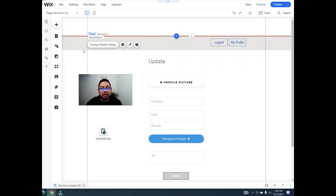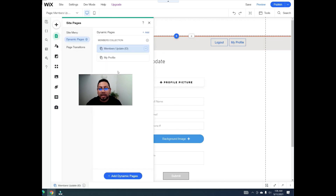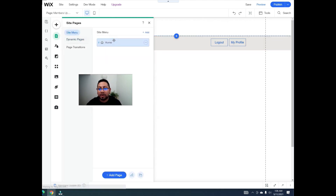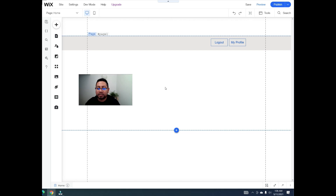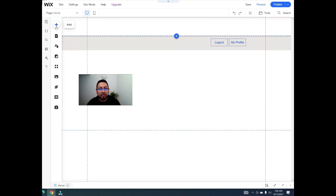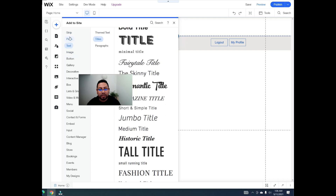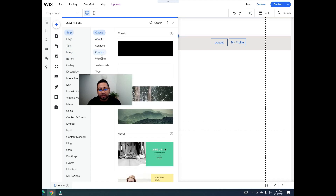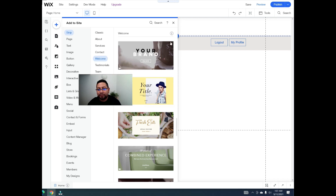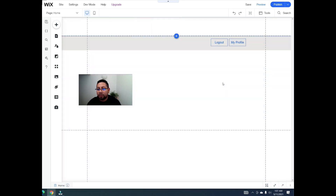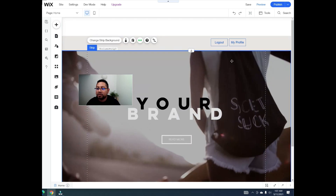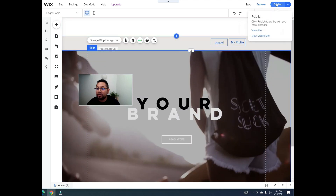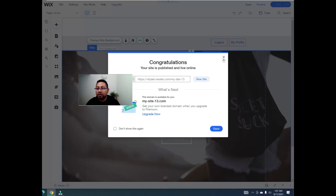We'll add a home page with some content. After they log out from the members area, we want to redirect them back here — to the home page. Now let's go to the code.